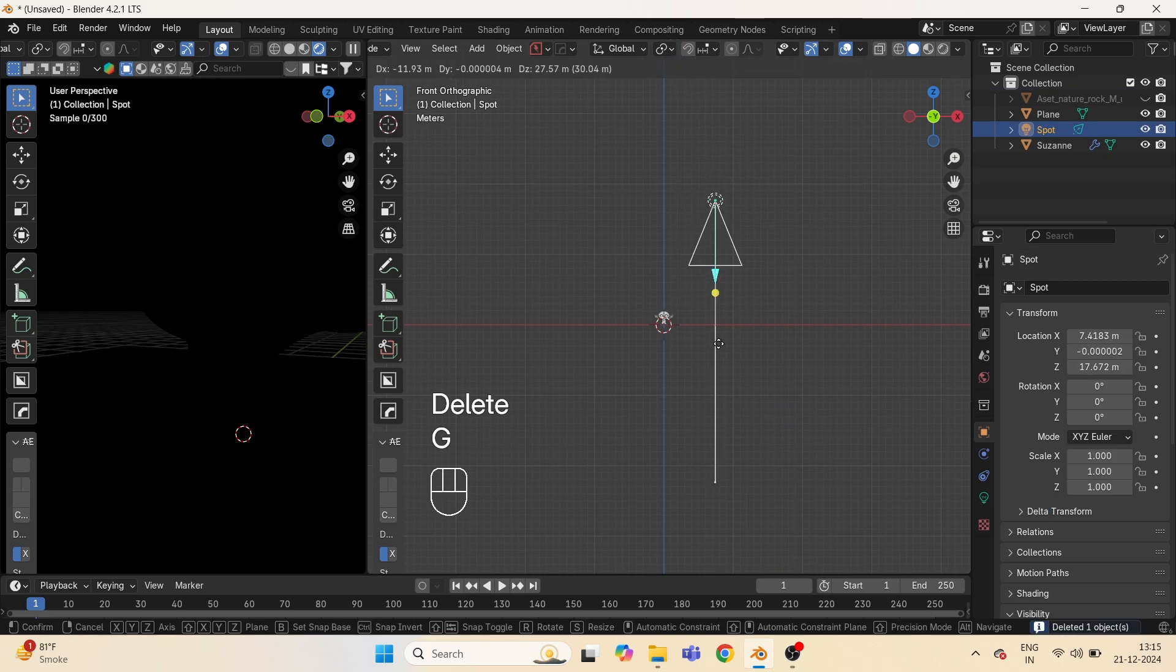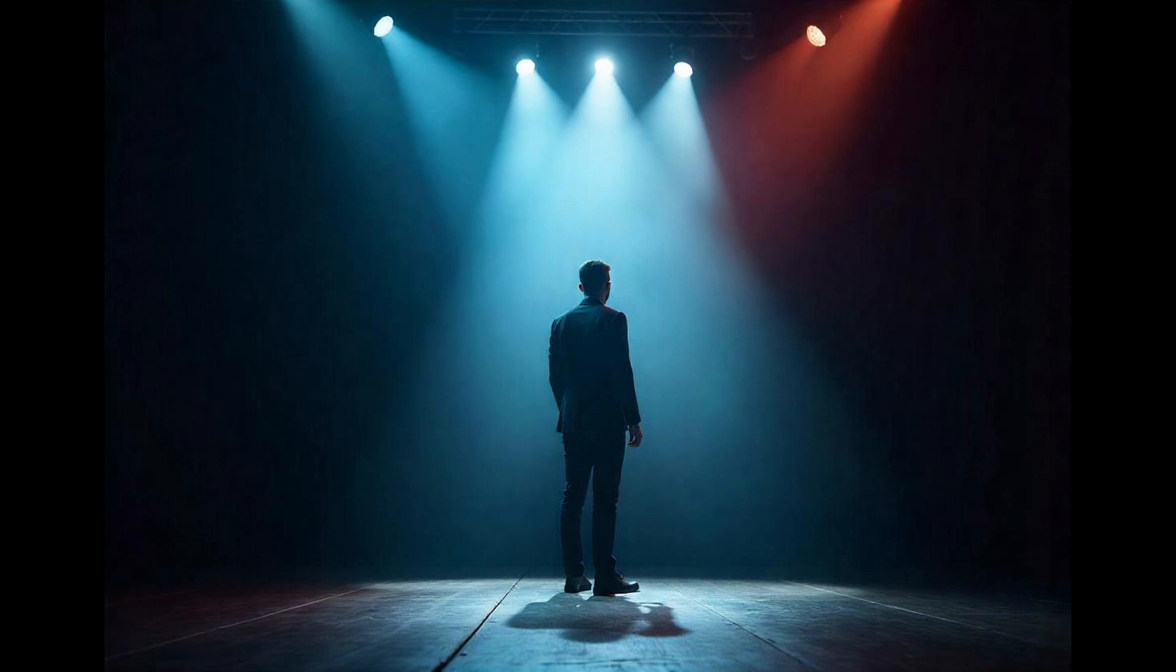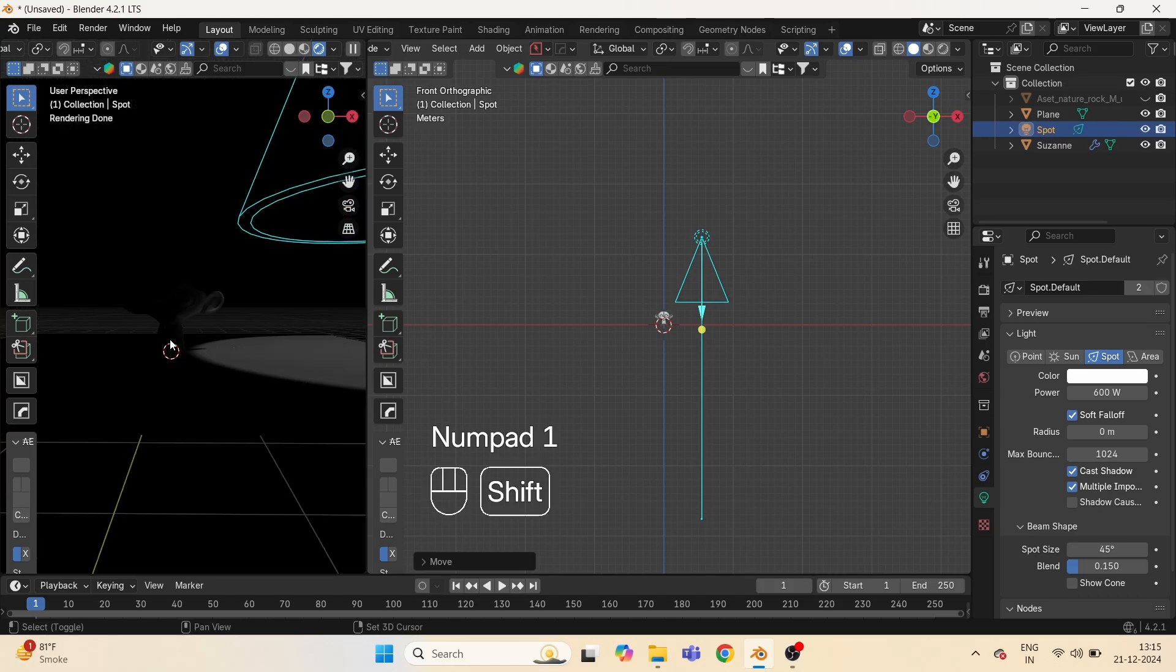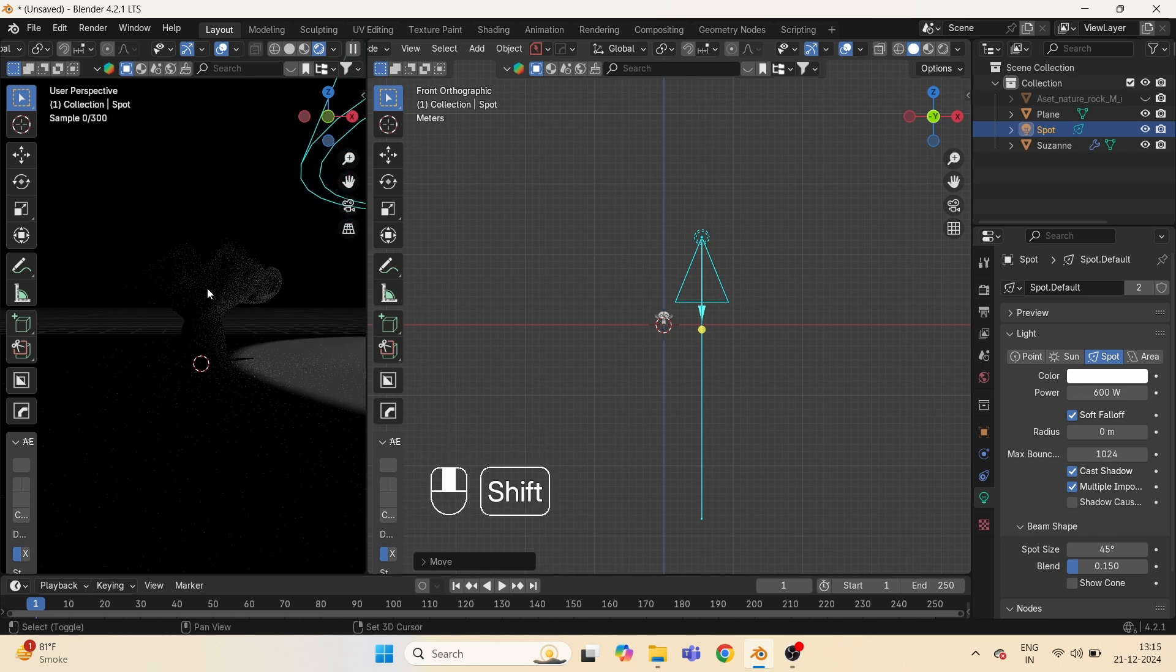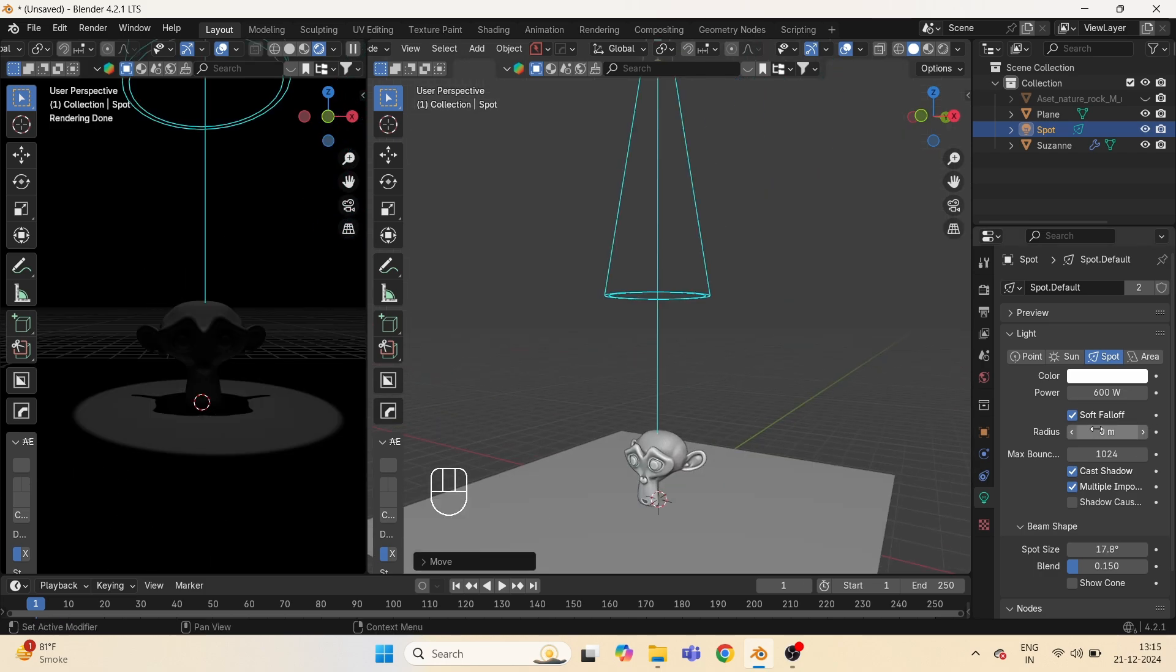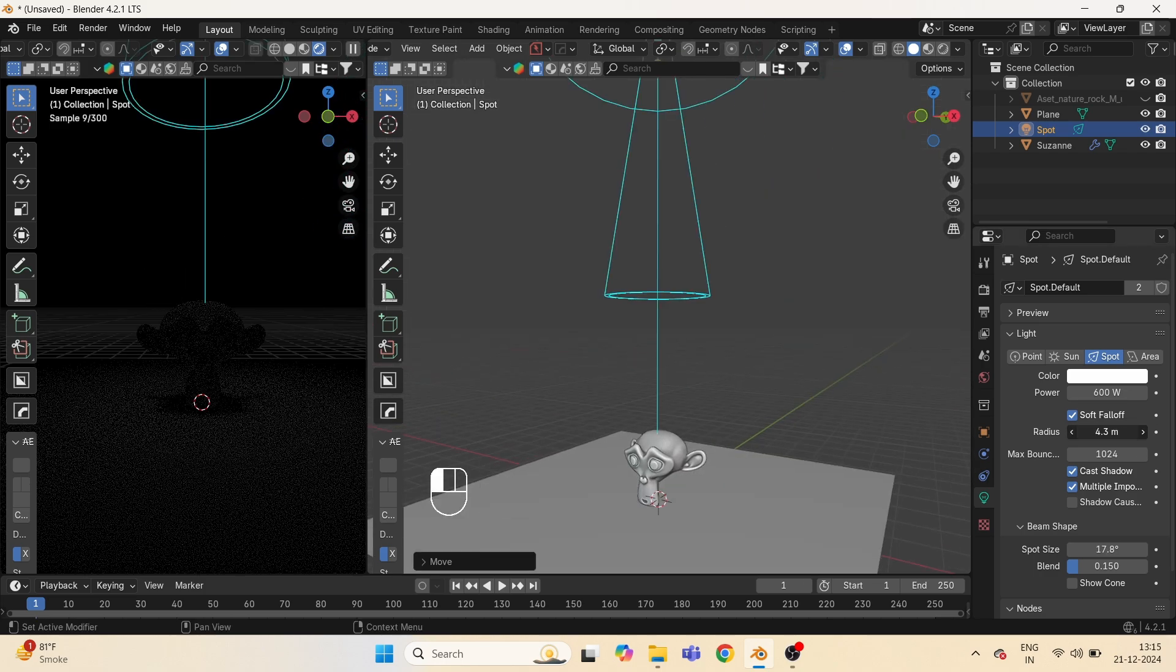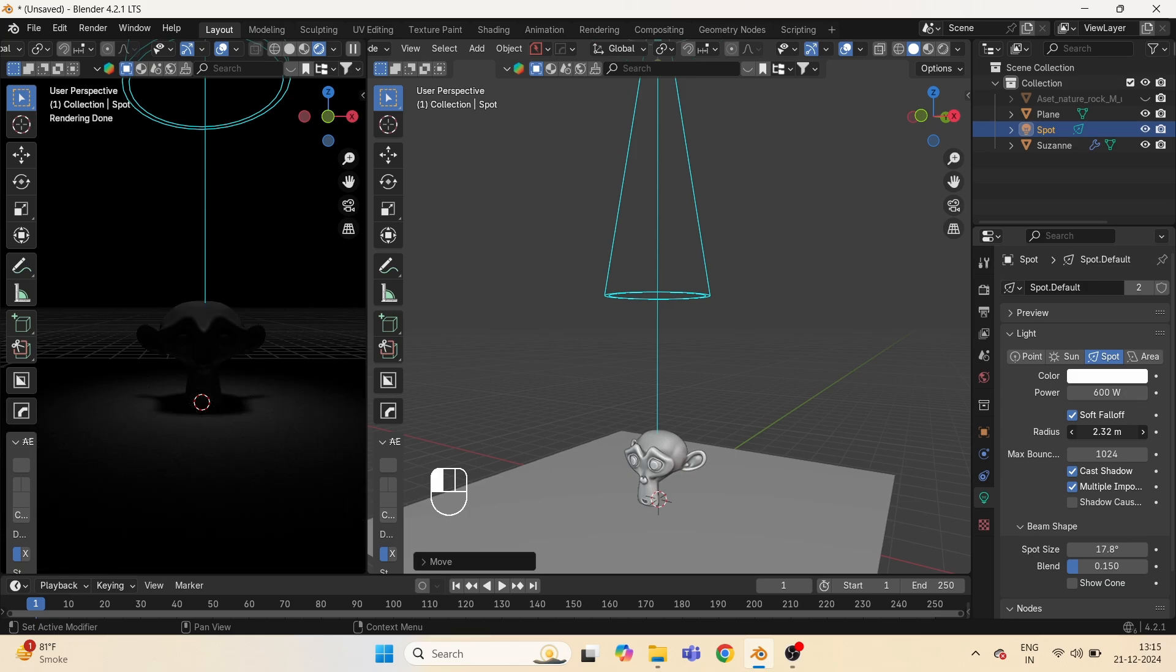Now fourth, spotlight. As the name indicates, it acts like a spotlight in real life. You can use blend mode for blending the softness and can play more.